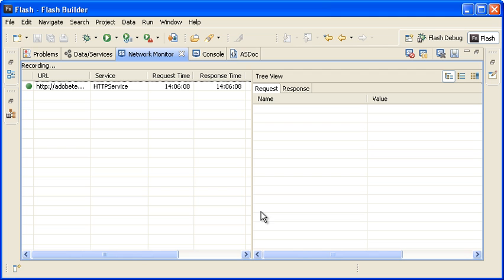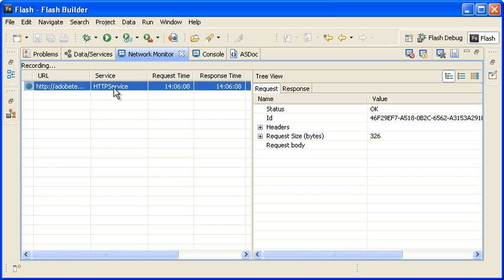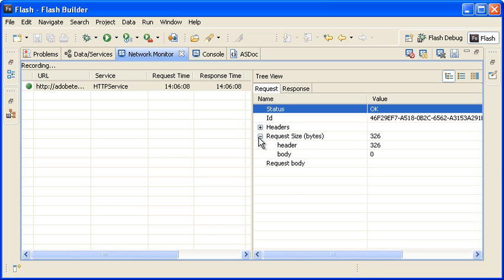Next, I am selecting the recording of the HTTP service call and then clicking on the Request tab to see details about the service request.